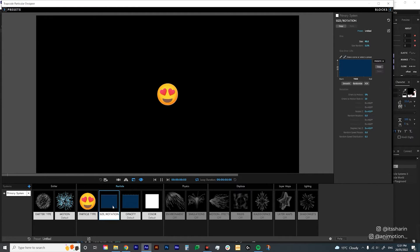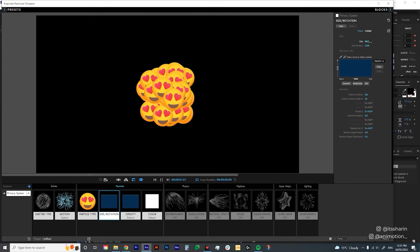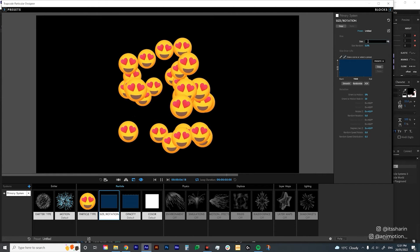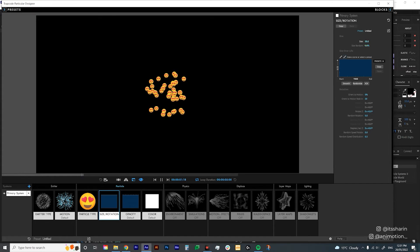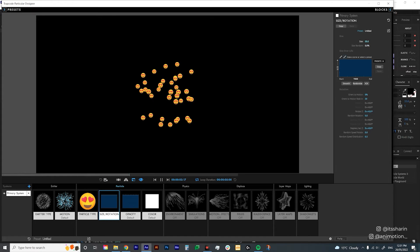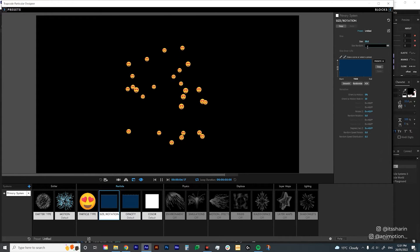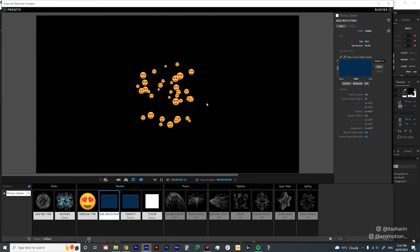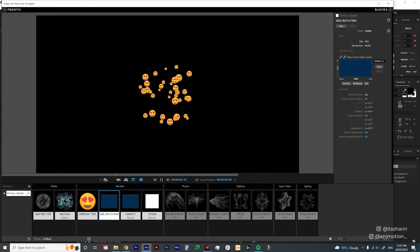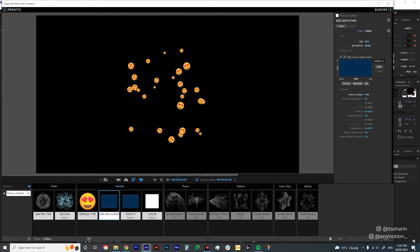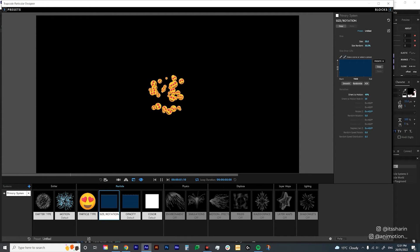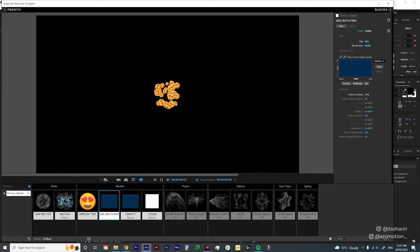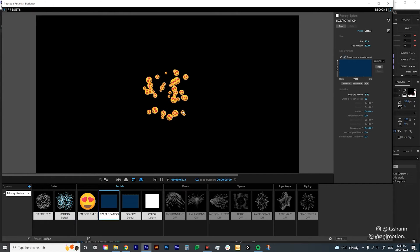Let's go into Size and Rotation to change the size of the particles. Set the size to 20, then hit Size Random to 50% so it's randomized a little bit. I'm also going to change Orient to Motion to around 50% so the rotation of each particle is slightly different.